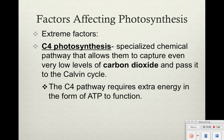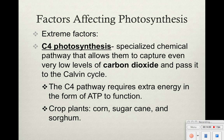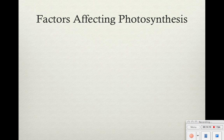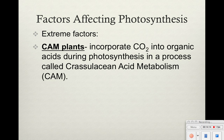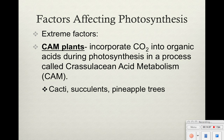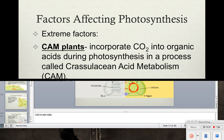These C4 plants do require more energy in the form of ATP, and we see them in crop plants such as corn, sugarcane, and sorghum. We also have CAM plants, which incorporate carbon dioxide into organic acids during photosynthesis in a process called crassulacean acid metabolism — that's why we call it CAM. We see this in cactus, succulents, and pineapple.